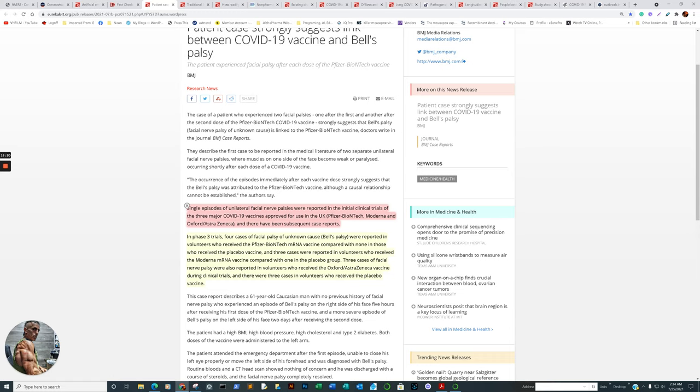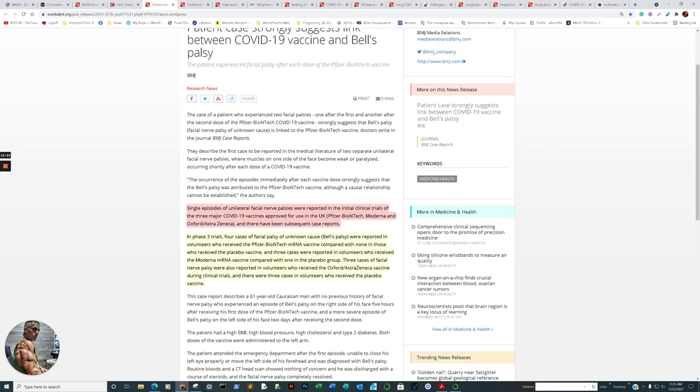So that may actually play a role and it seems to be indifferent in reference to the type of vaccine. So it does play across the board. So basically go into that story. It says single episodes of unilateral facial nerve palsies were reported in the initial clinical trial of three major COVID-19 vaccines approved for use in the U.K. In phase three trials, which is something I did not hear about. Did you hear about that? Because I didn't hear about it. Four cases of facial palsy of unknown cause. Obviously, we're getting to that cause potentially. We're reporting volunteers received the Pfizer vaccine, Moderna as well, and the Oxford-AstraZeneca vaccine.